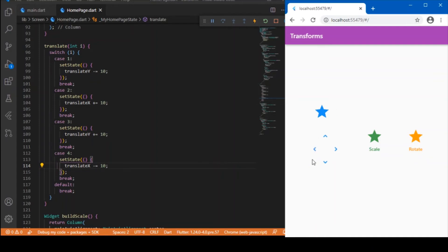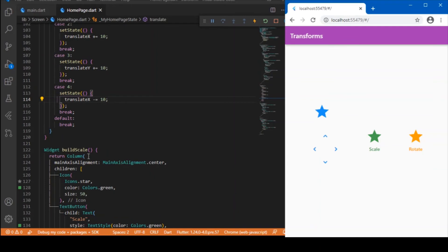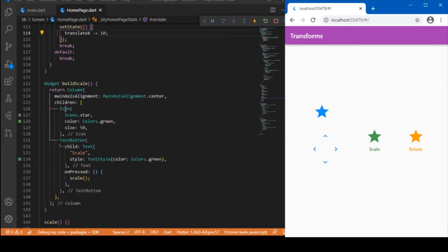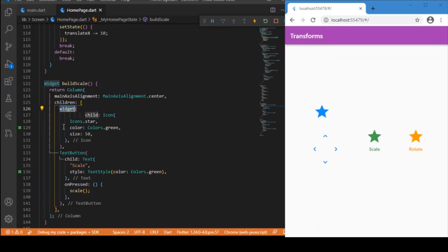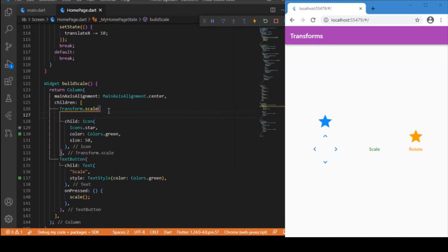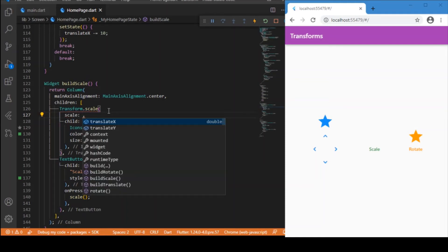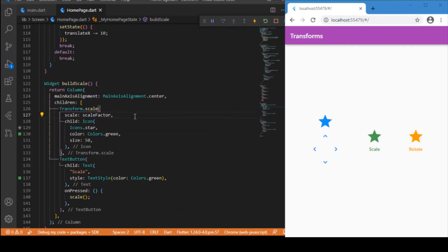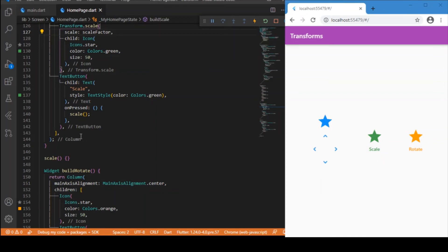Now that we've completed Transform.translate, let's move on to the green star, which is scale. Just like Transform.translate, we wrap the green star icon with Transform.scale. Transform.scale takes a scale factor parameter — we use the scaleFactor variable we defined earlier. Inside the text button's on-press, we update the scale factor.